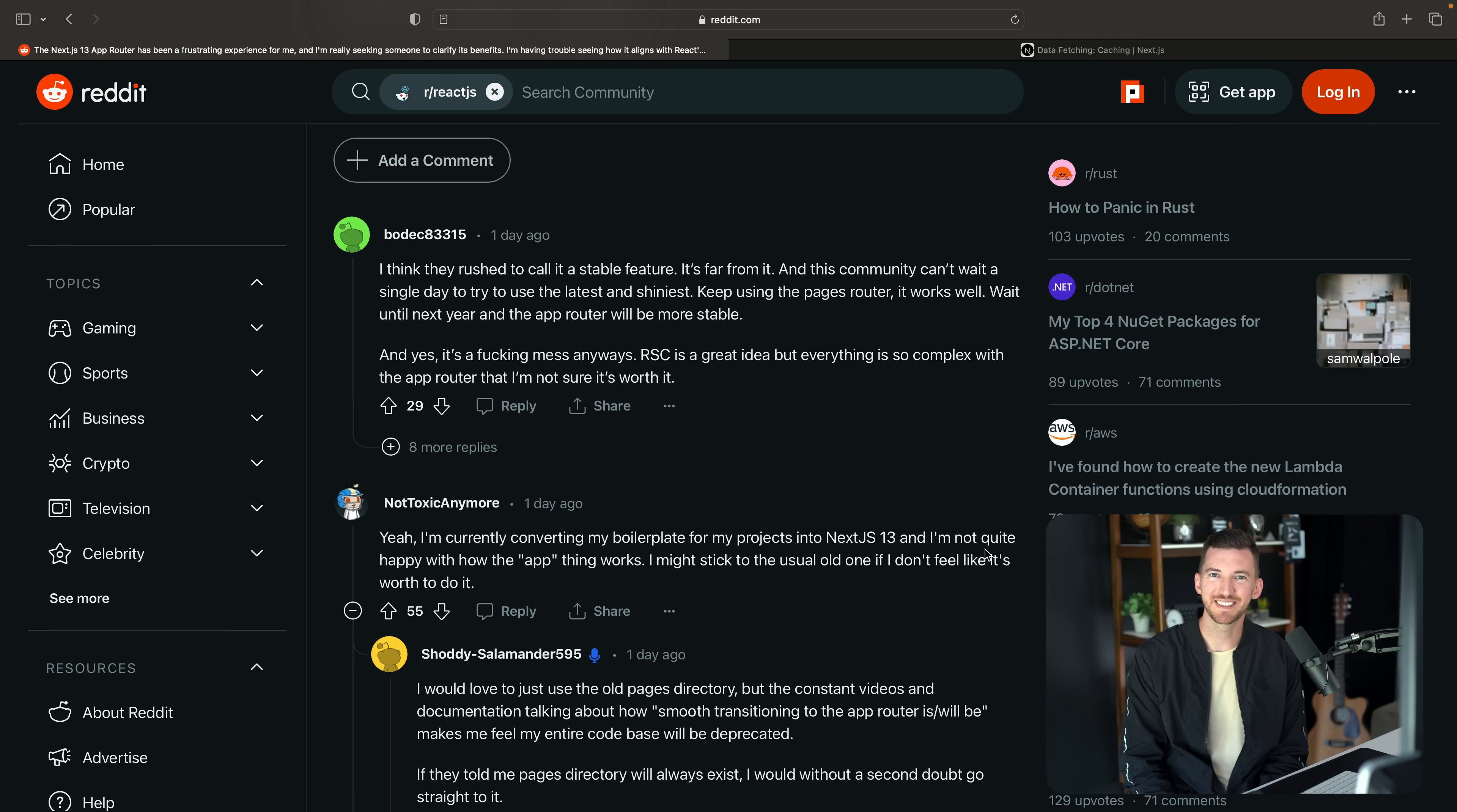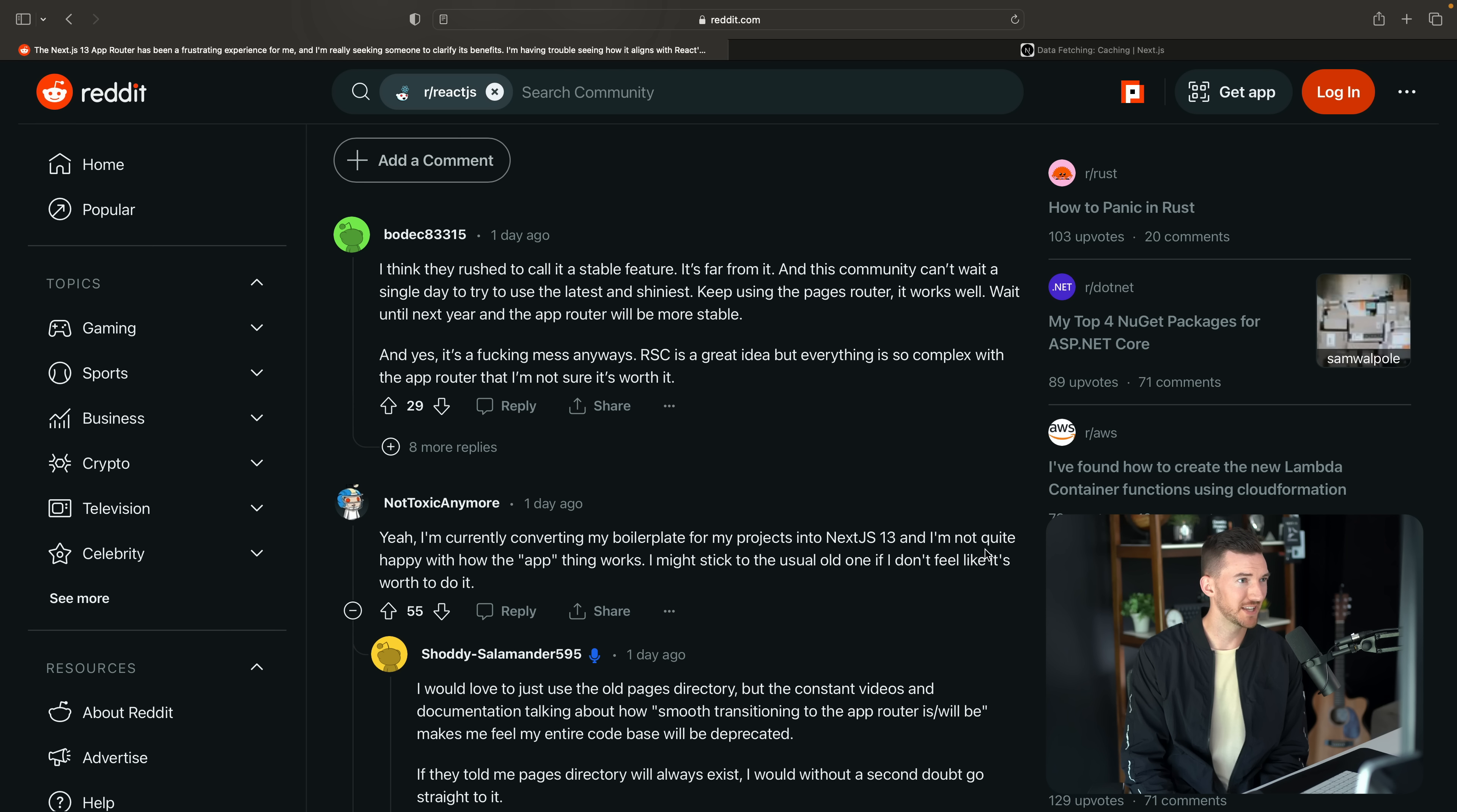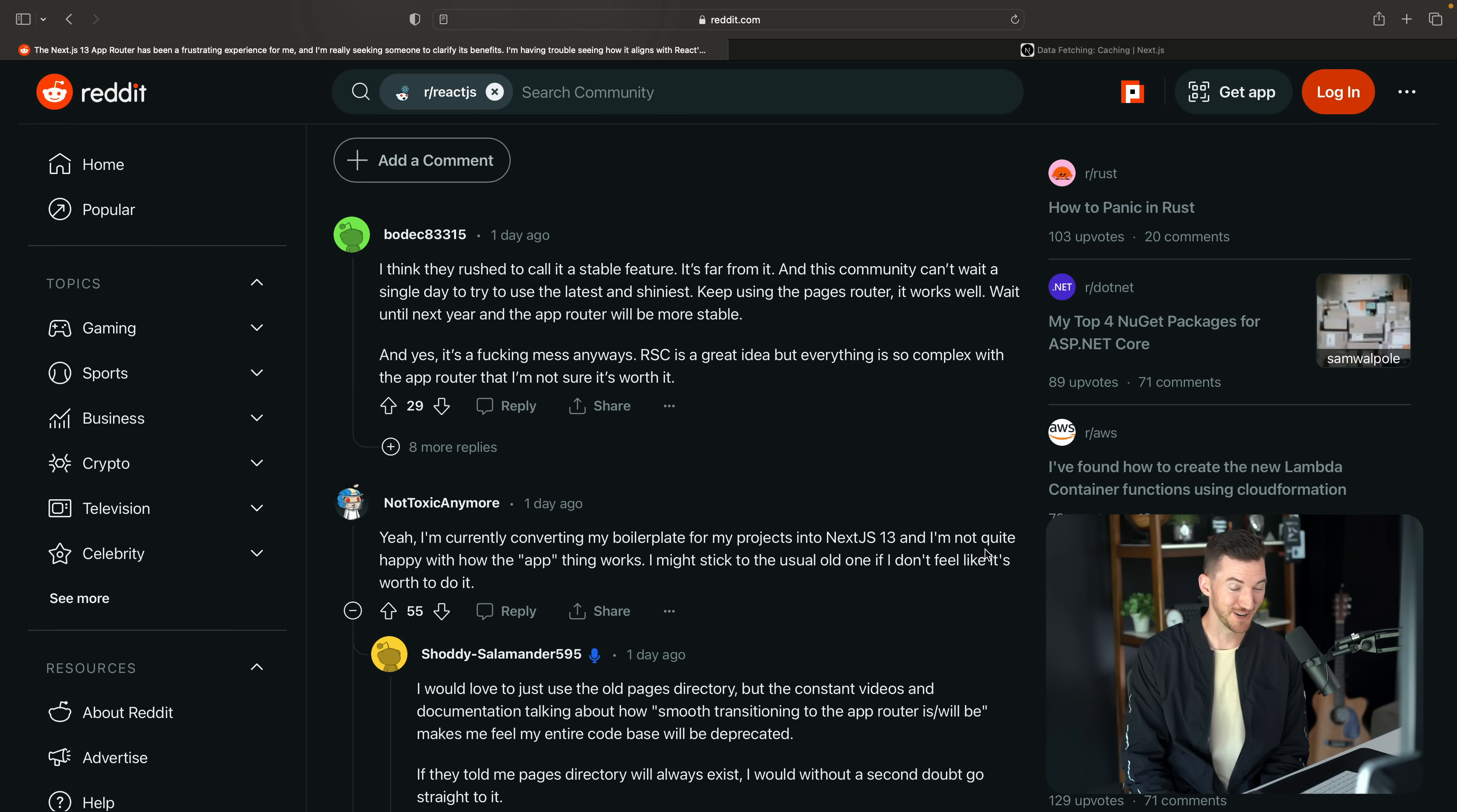Let's look at some of the comments. So the top comment, I think they rushed called a stable feature. It's far from it. This community can't wait a day to try the latest and shiniest. Keep using the pages router. It works well. Wait until next year when the app router will be more stable. It's a fucking mess and so on and so forth.